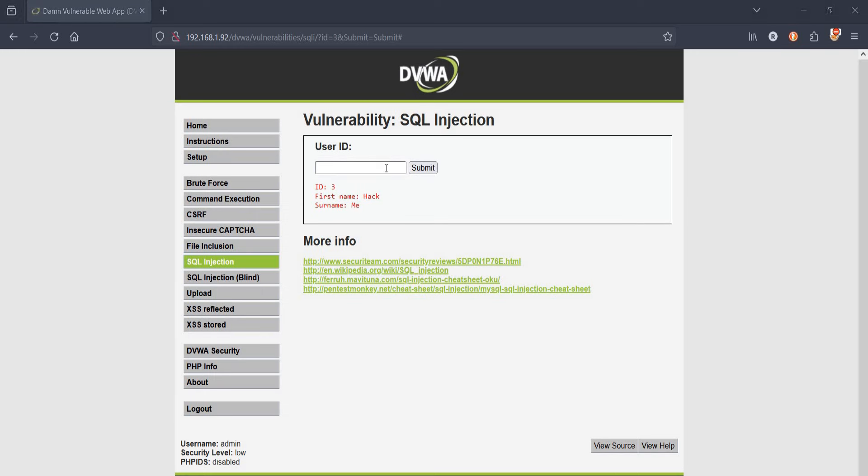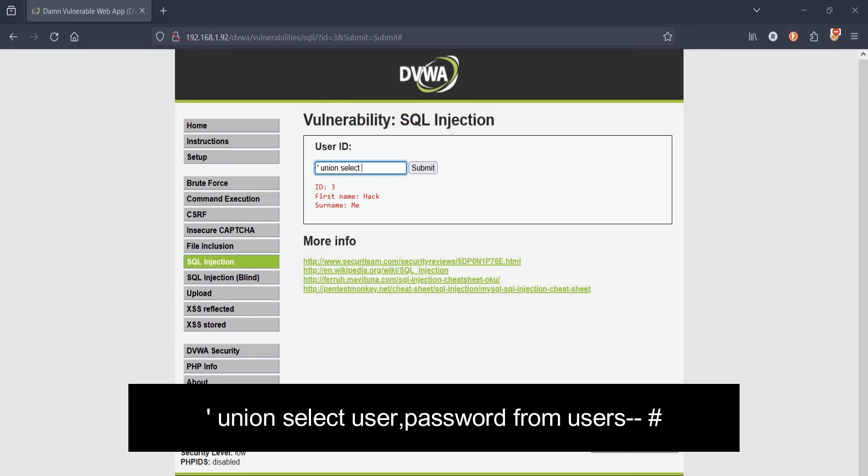For this, type apostrophe or single quote, union select user comma password from users dash dash hash. As you know, union is to attach and hash is to close. Tap on submit.